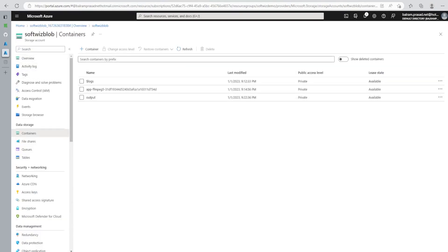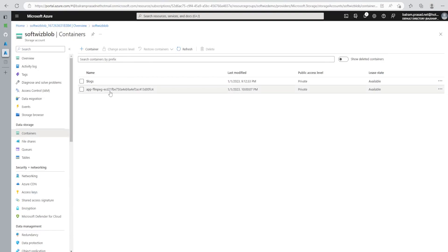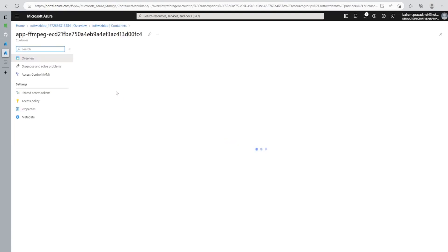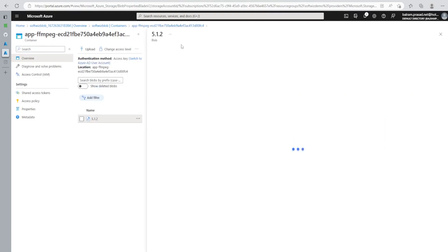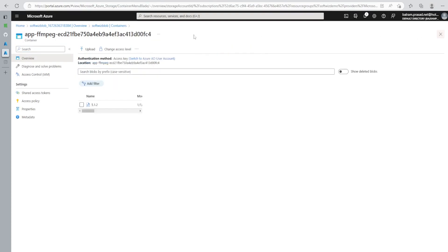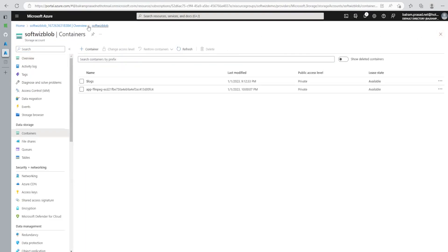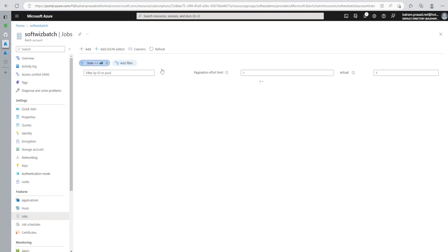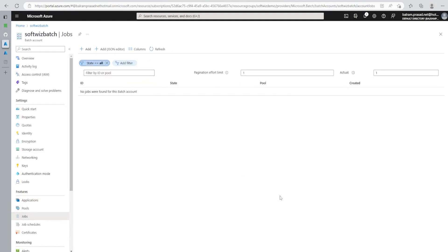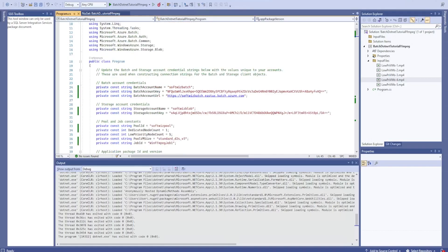And this is the storage which we are going to use. Here we just saw that this file is uploaded in FFmpeg 5.1.2. It's going to download that one during the runtime. There is no input and output folder. And in the jobs, if we go, there is no job right now. Let's go to our C# application.